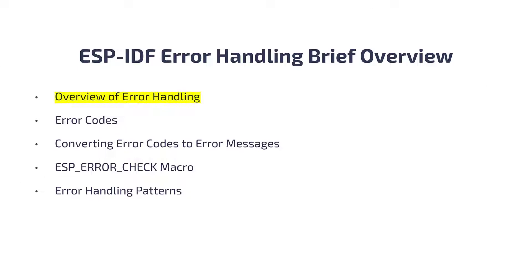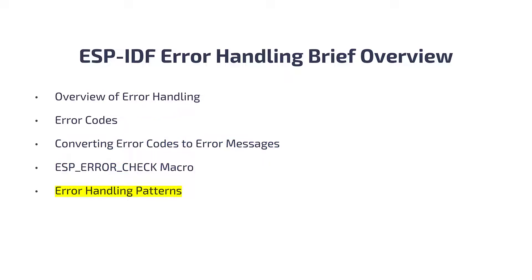We'll start with an overview of error handling, then talk about error codes, converting error codes to error messages, using the ESP_ERROR_CHECK macro, and error handling patterns or strategies that you may want to consider in your development.